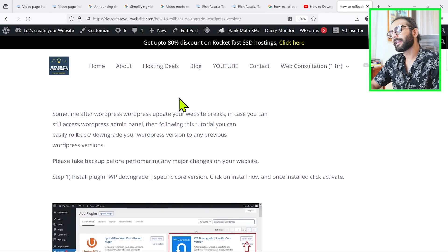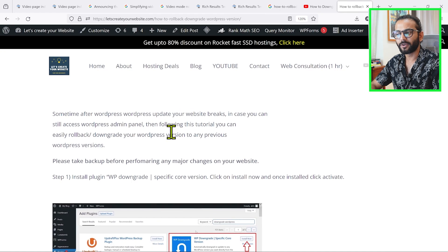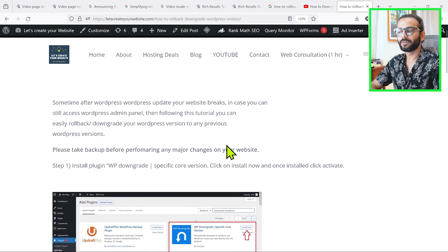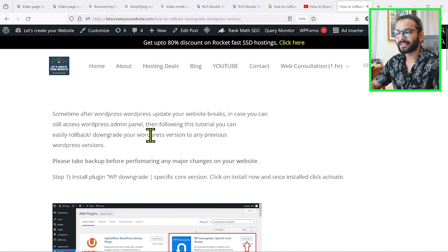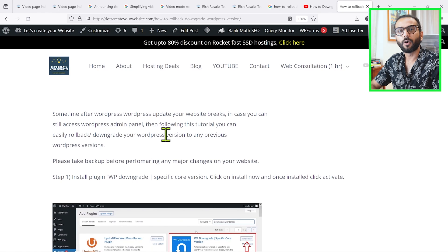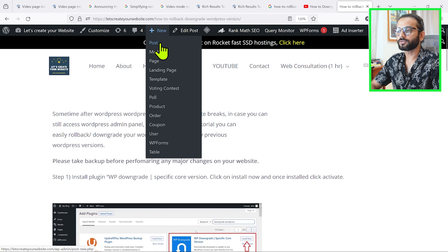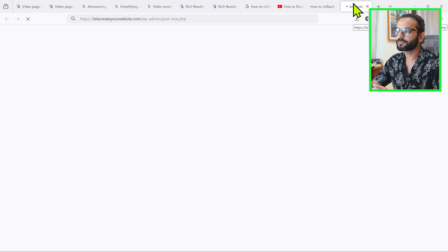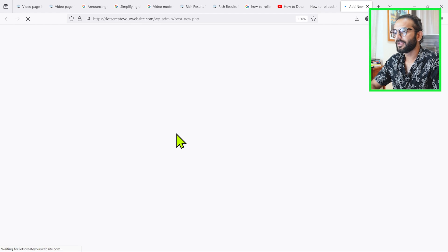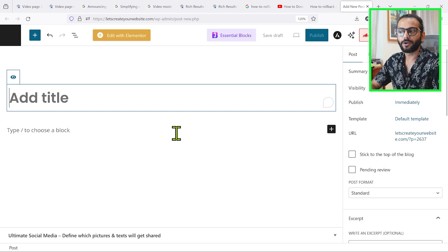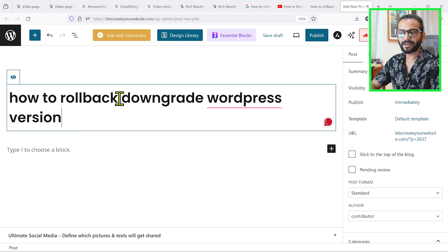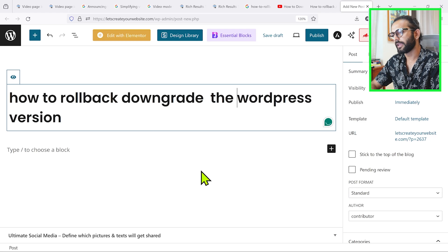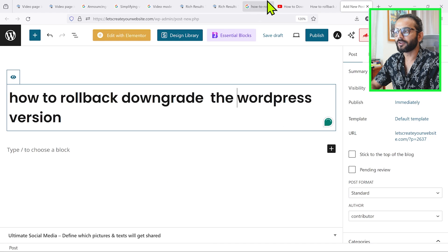I recommend not touching your old blog posts that are already ranking — deleting text and moving videos up could hurt your current rankings. Instead, create dedicated video pages. Go to New Post in WordPress. No matter which theme or page builder you're using, these tips apply to everything. For example, I'll create a new post titled 'how to roll back downgrade WordPress version' with a slightly different URL so it doesn't conflict with my existing post.